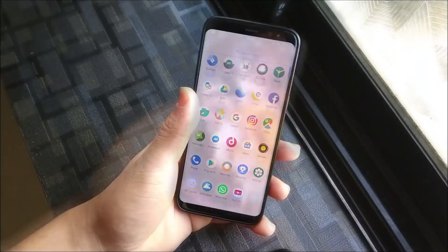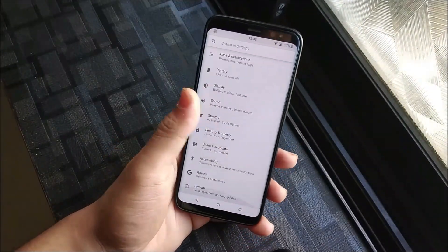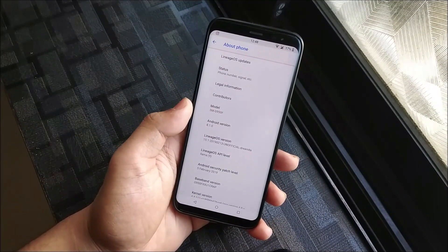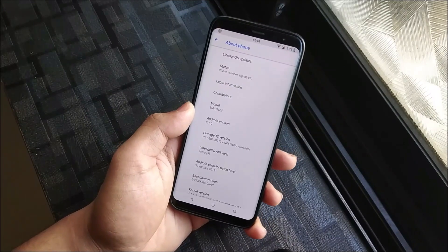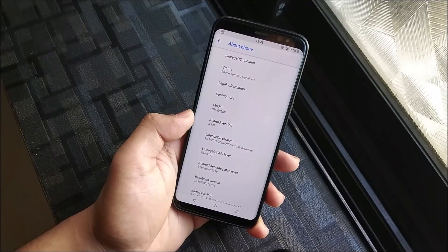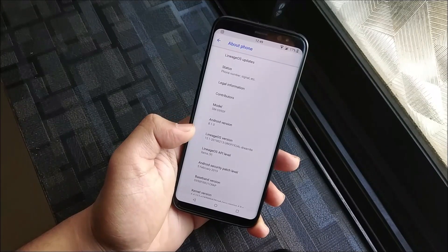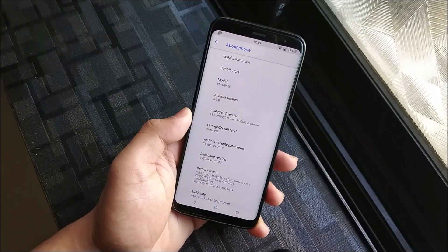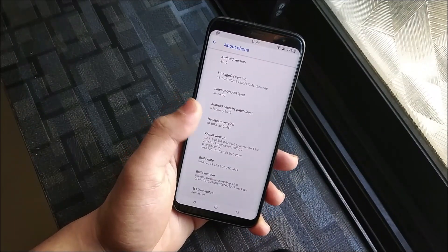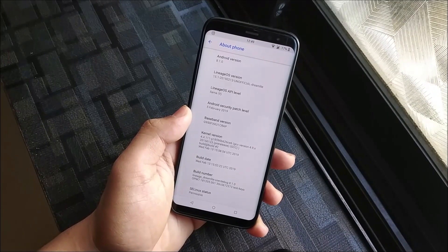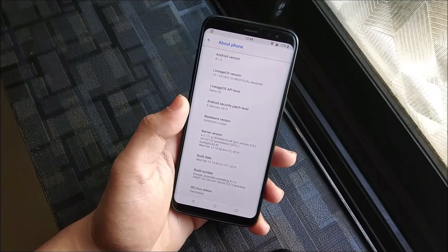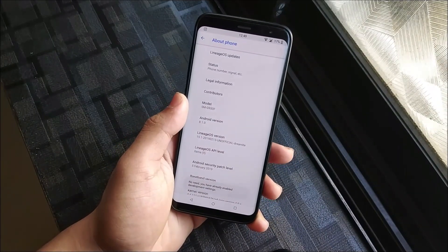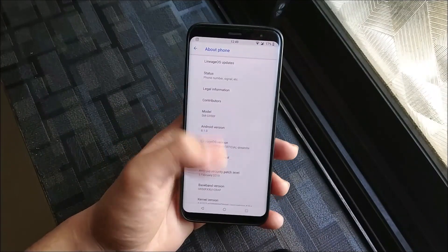Let's go into System and then About Phone. You can see Android version 8.1.0, it is LineageOS 15.1, and the build date is February 13th — today is the 14th. The Android security patch level is also February 5th, so we get the latest security patch. The baseband version will be from the last stock ROM you flashed from. This is dream LD, which is the Galaxy S8.